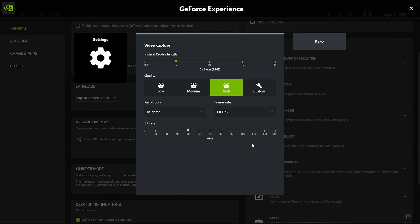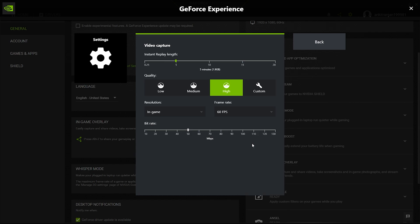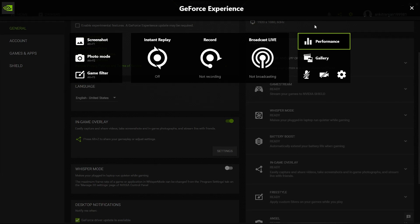At the very top, for quality I like to keep it on High. Resolution I always keep at In-Game. This basically considers your game resolution as the default resolution of the recording. Frame rate I always prefer 60 fps, and for bitrate I prefer it to be 50 Mbps.